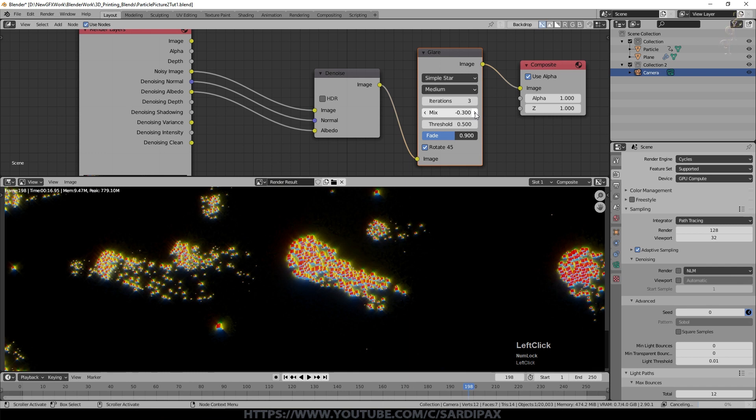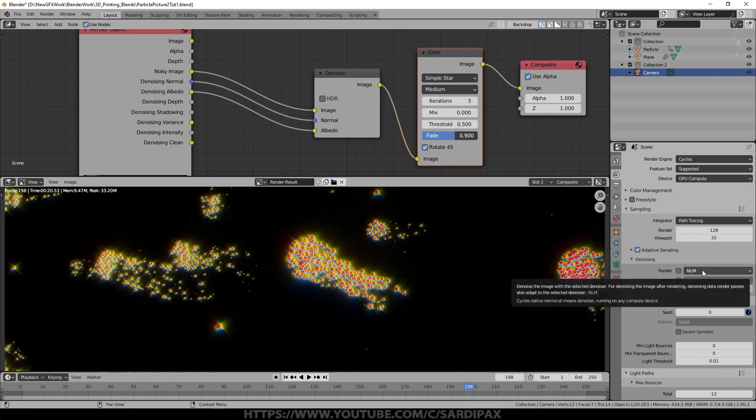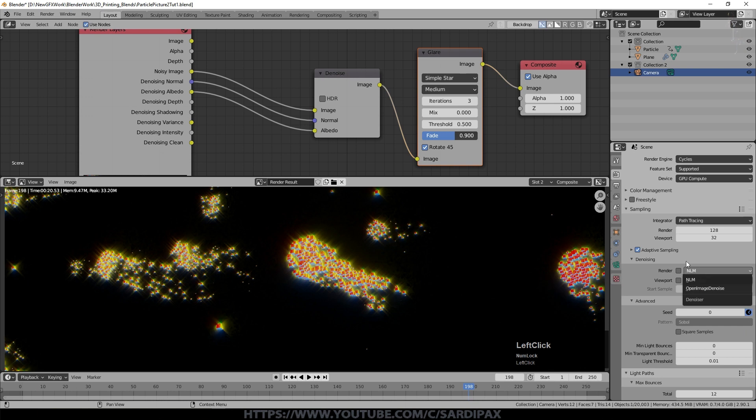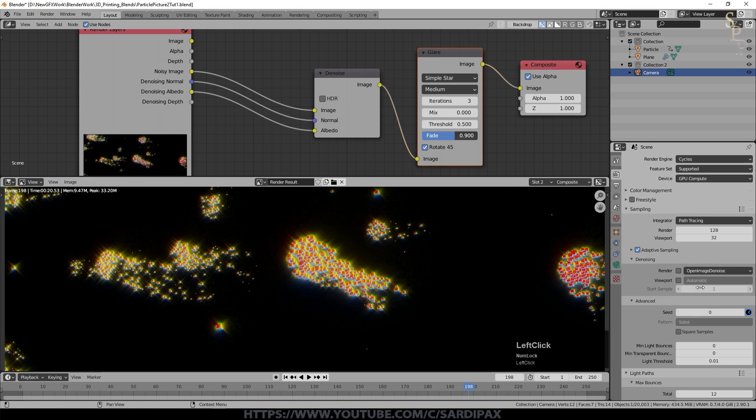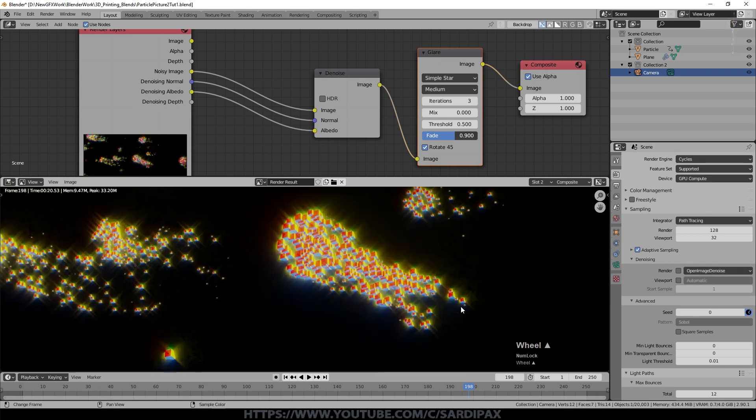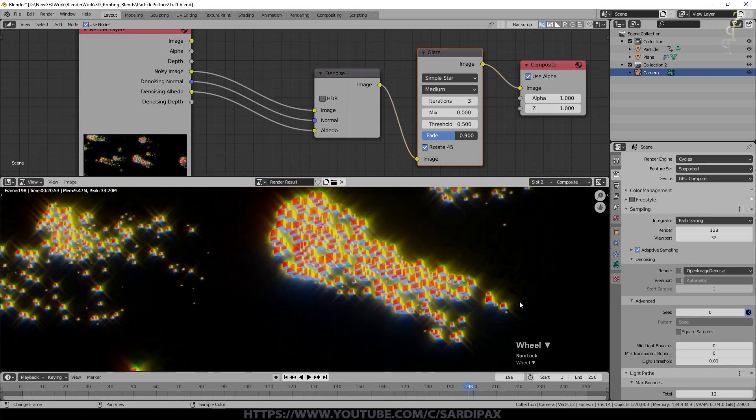And I also found changing the denoising options here without clicking on use it during render, from NLM to open image denoise, just gave a slightly finer image rather than the default NLM one. And then that's really all there is to it.